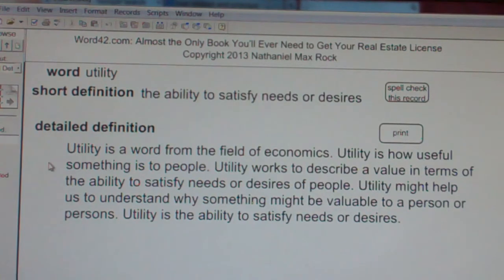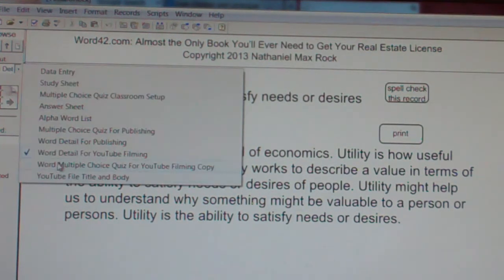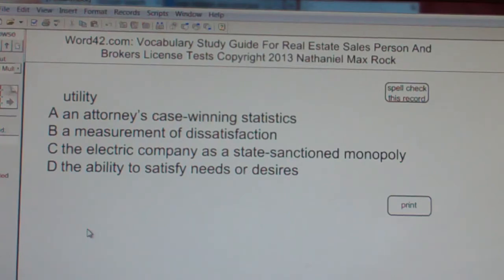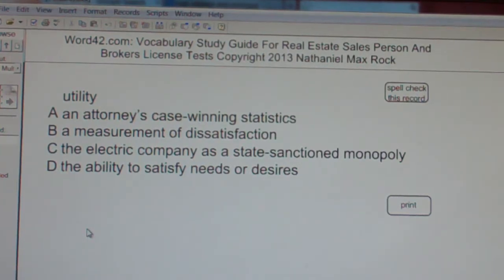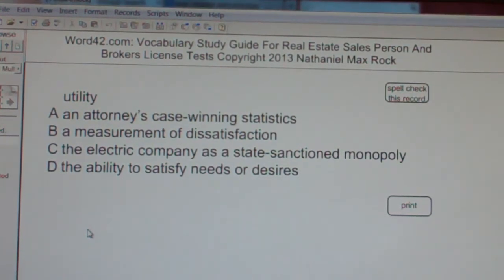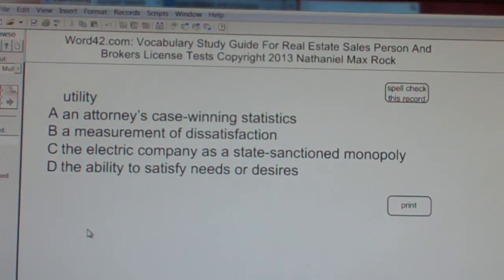Utility is the ability to satisfy needs or desires. Multiple choice question. A: an attorney's case winning statistics. B: a measurement of dissatisfaction. C: the electric company as a state sanctioned monopoly. D: the ability to satisfy needs or desires. In this context, we're looking for the answer D — utility is the ability to satisfy needs or desires.